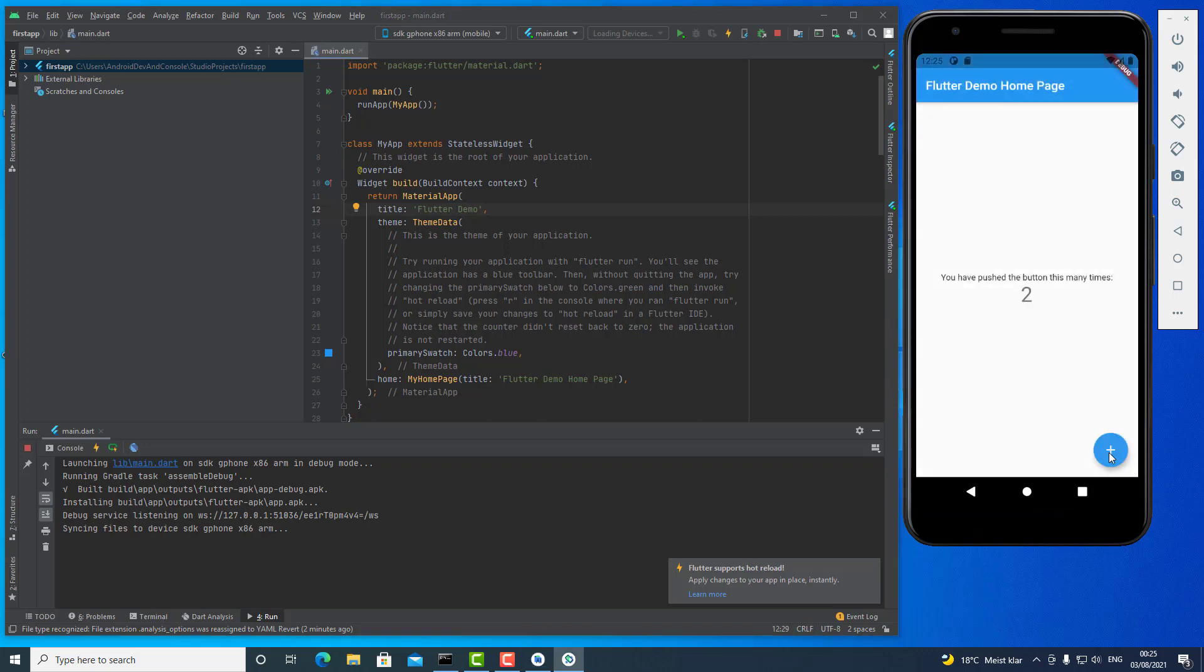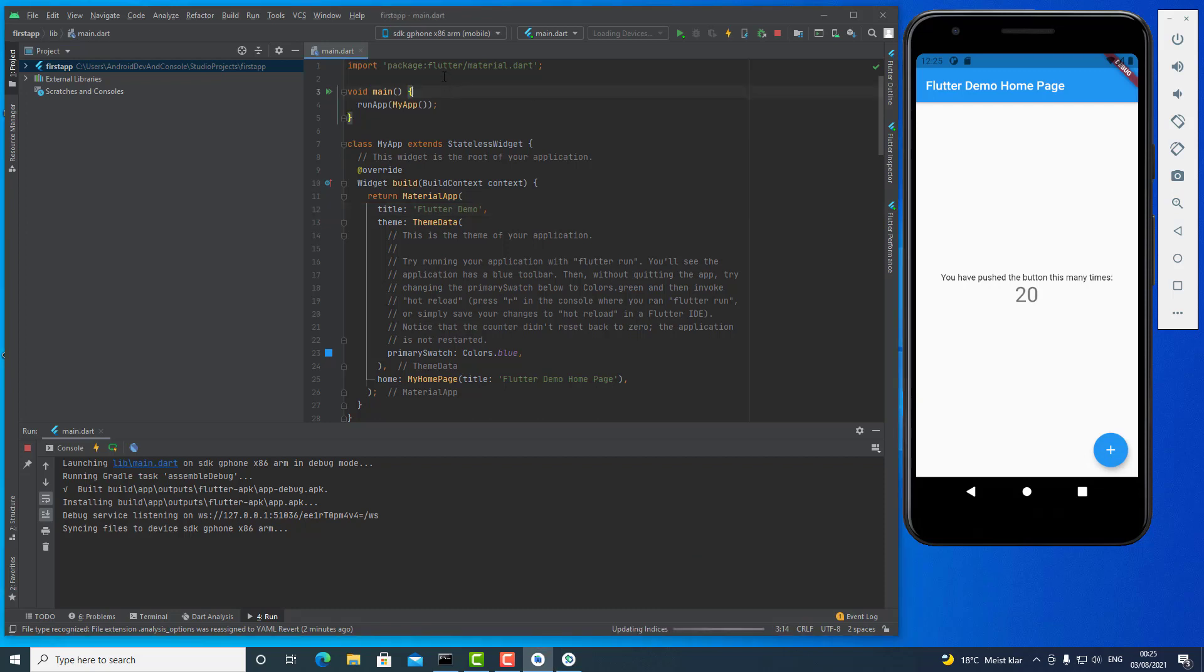And that's it! And this is how we can create a new project in Flutter in just a few minutes.